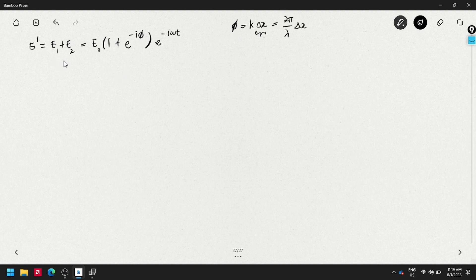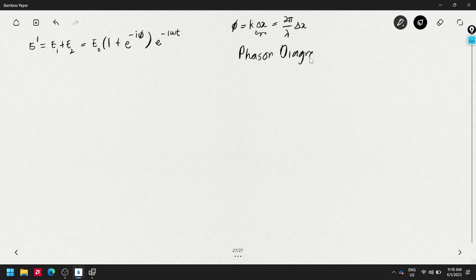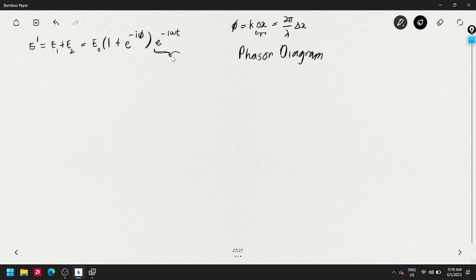Now I'd like to introduce the phasor diagram. Because we are dealing with coherent slits, I need you to ignore the time-dependent term e^{-iωt} for now — don't ignore it completely, but for the moment just assume you cannot see it on screen. Just focus on the amplitude part.